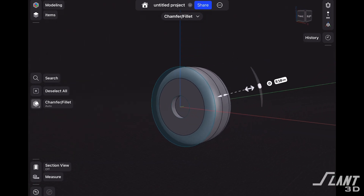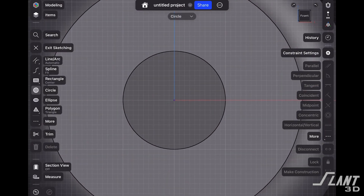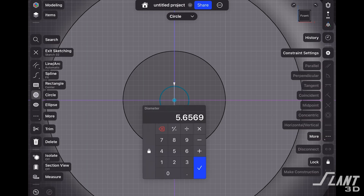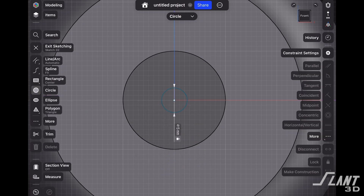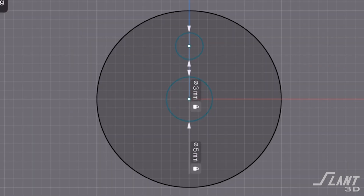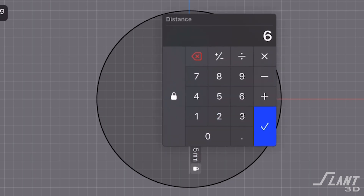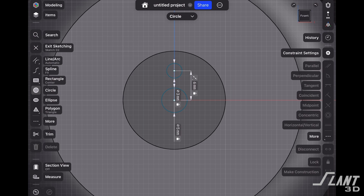Now we need to create some screw holes so that this thing can actually attach to a vehicle. We're going to start a new sketch by tapping on the front face, draw a circle from the center point and set that to five millimeters, then draw another circle above that and set it to three millimeters. We'll select the center points of both circles to define the distance between them, locking those in at six millimeters. This gives us the flexibility to change the diameter of our wheel without affecting the mounting holes — super useful if you want to create various sizes of a wheel but need the hardware to go in the same spot.